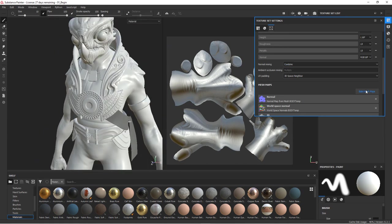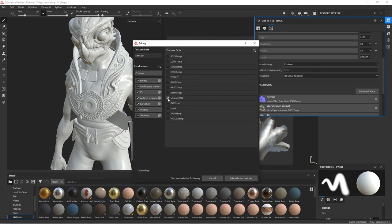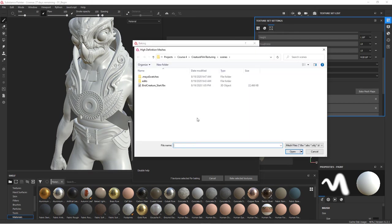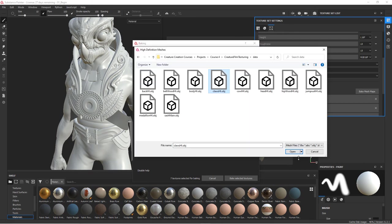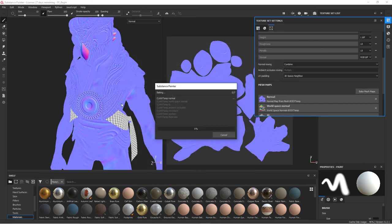And then the last one that we want to do is the claws. So we'll go to claw and I've got all the claws put together on one map. And so we'll choose claws, go to common. Let's grab our claw geometry, go to claws and let's bake.